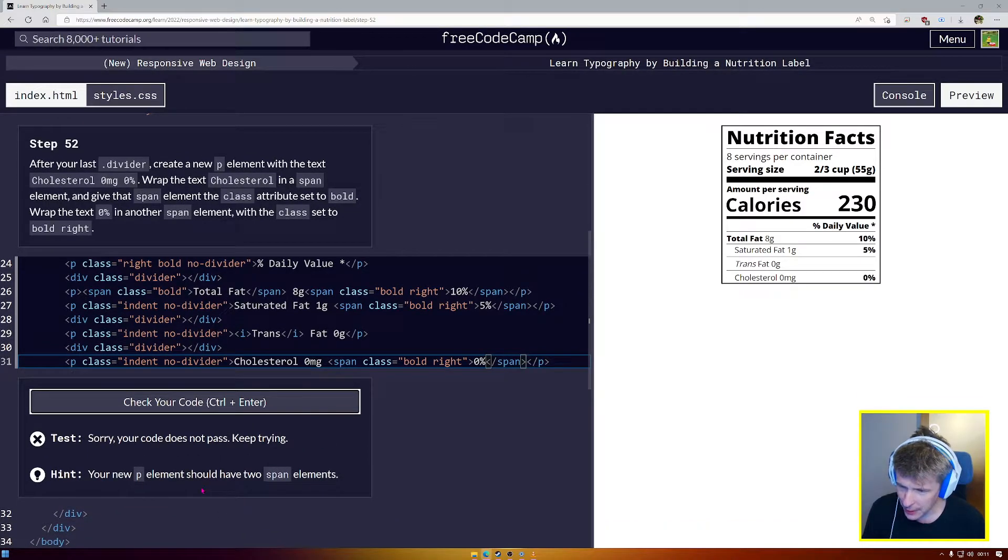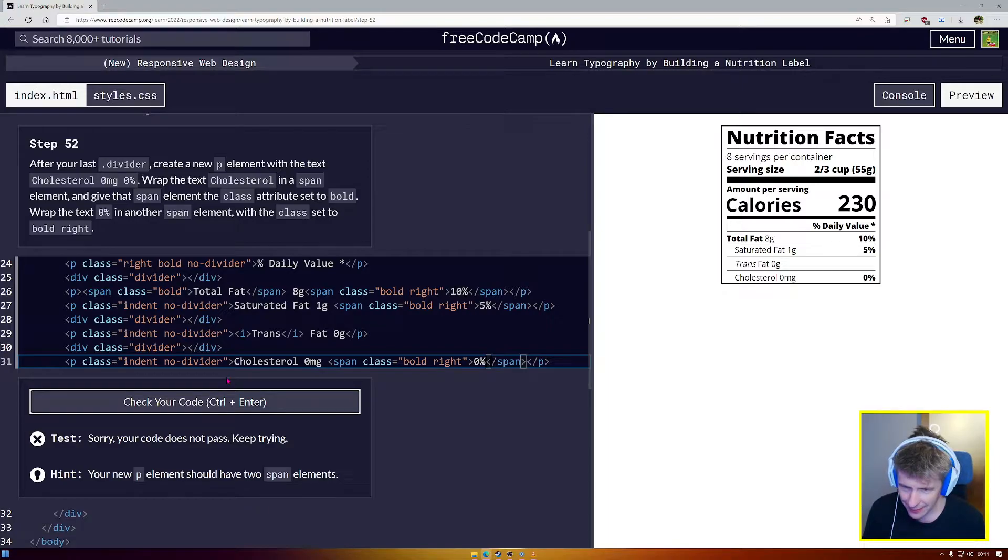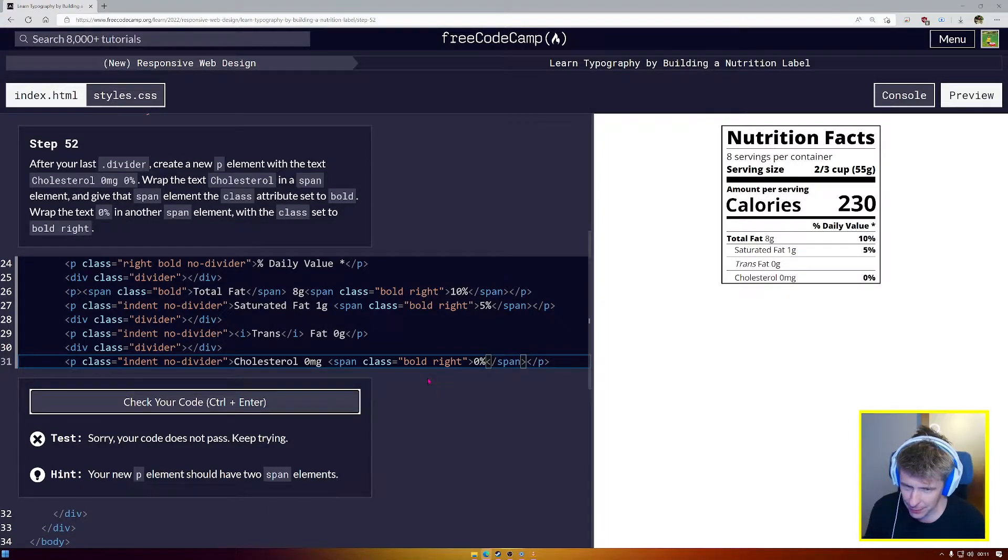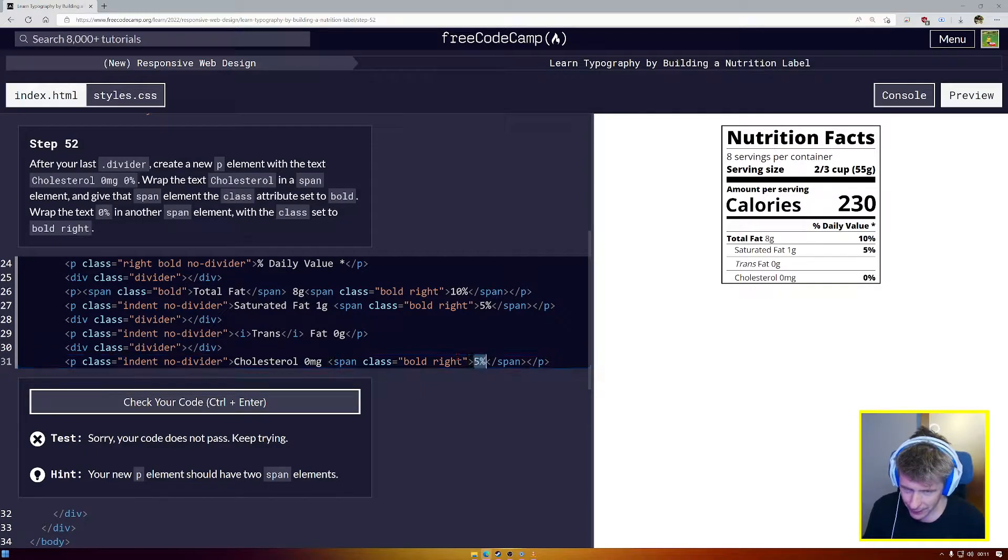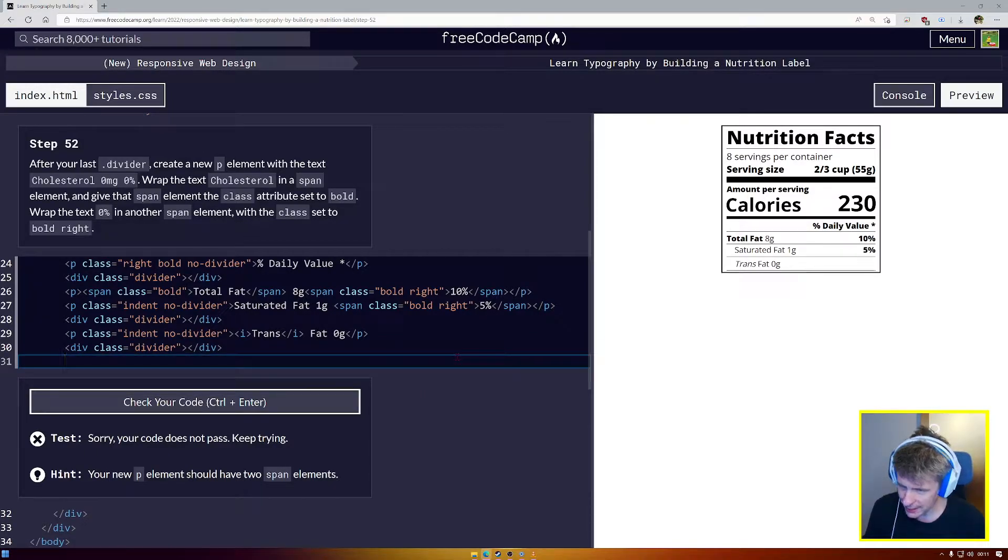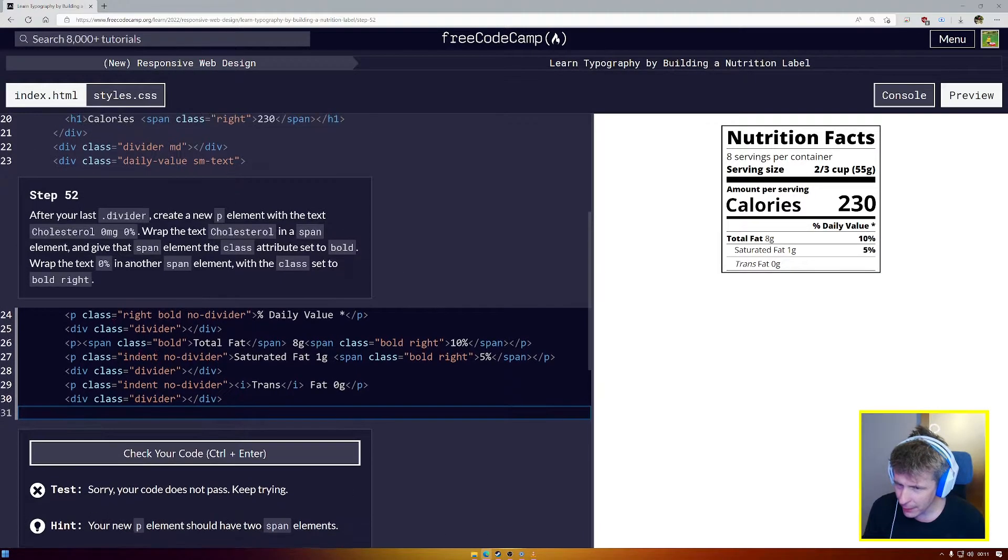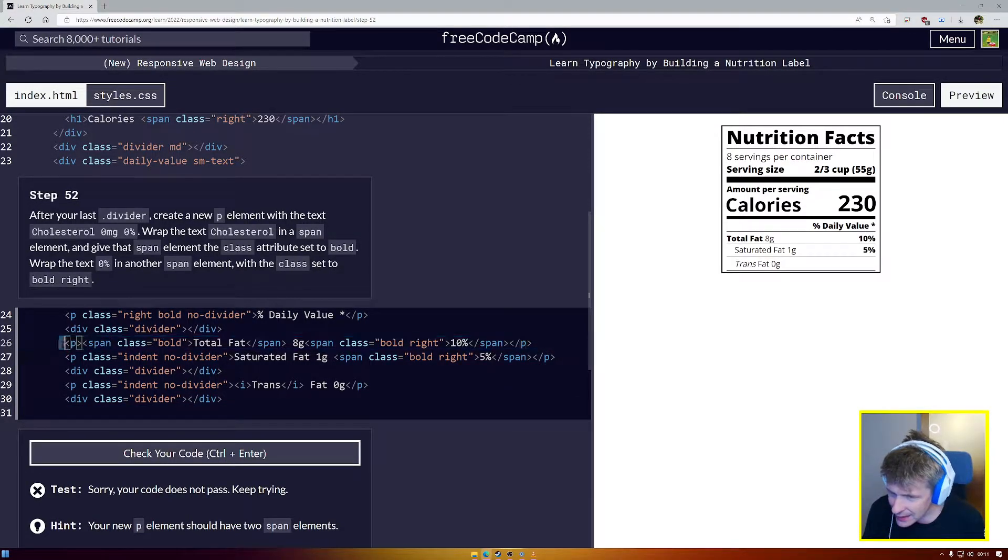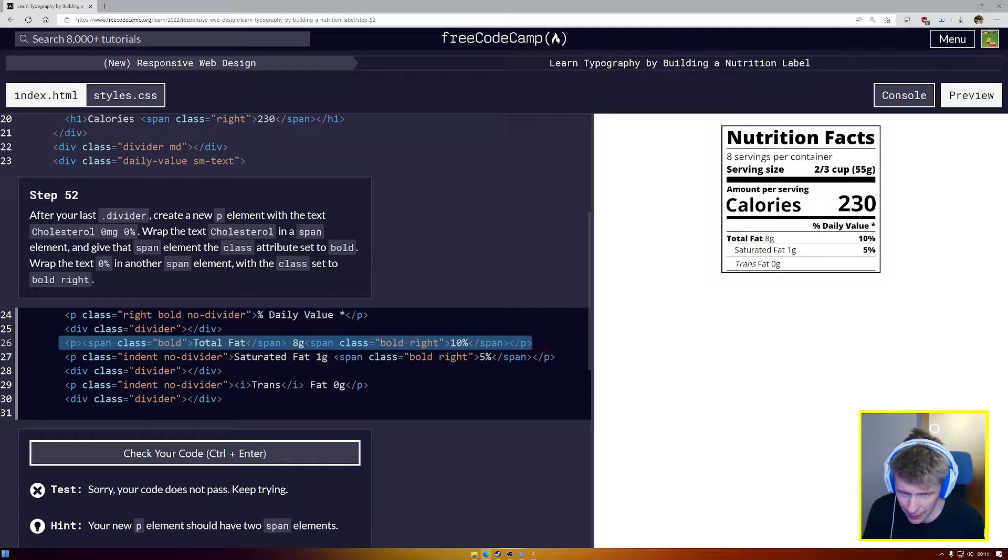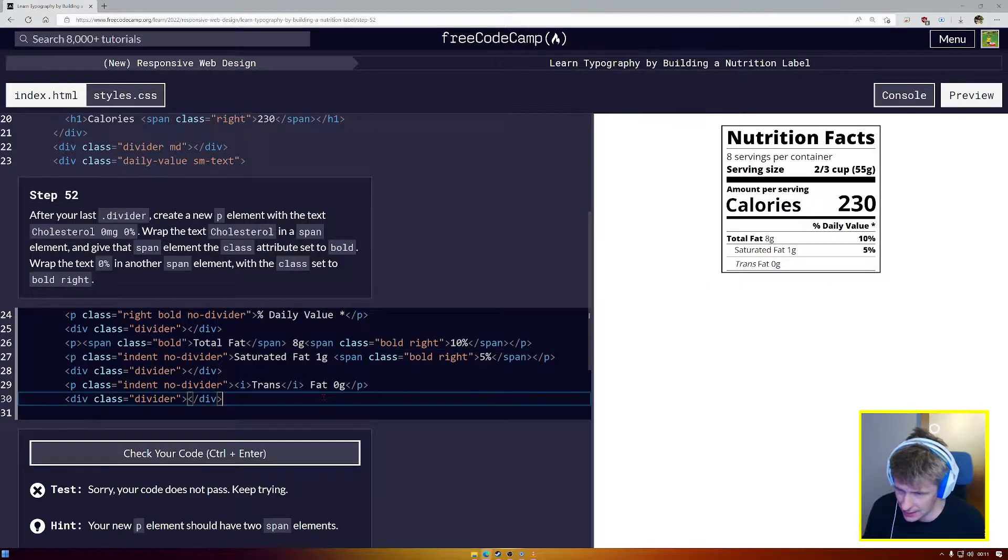And we have a problem. Your new P element should have two span classes. Okay. Wait, what have I done? I've copied the wrong one completely. Okay. No worries. Let's go back here a little bit. I've copied the wrong one. Did I? P, span, okay, this one. Copy. Yes.